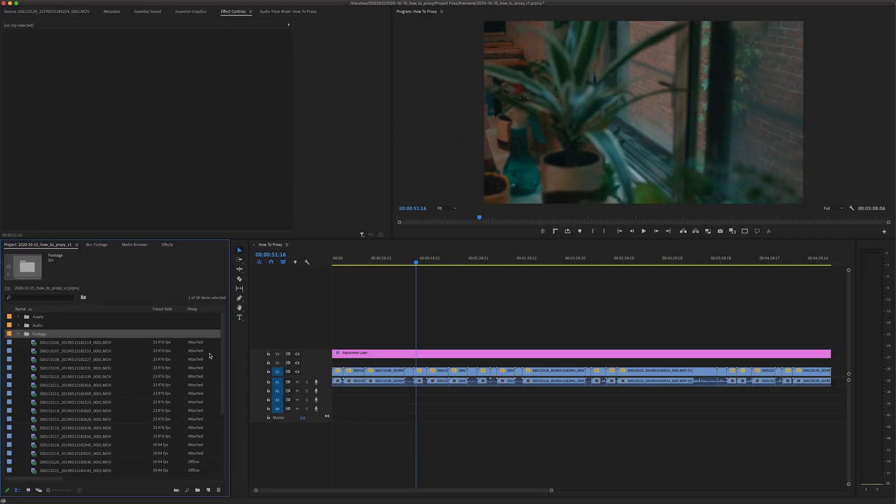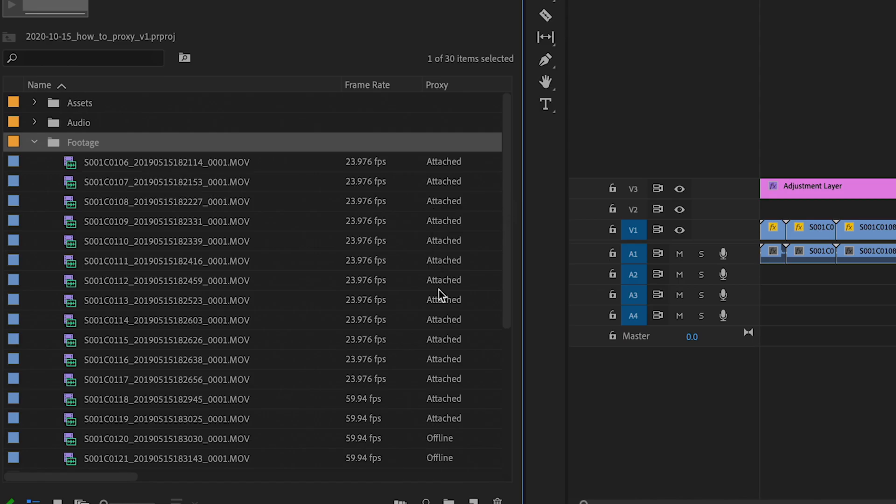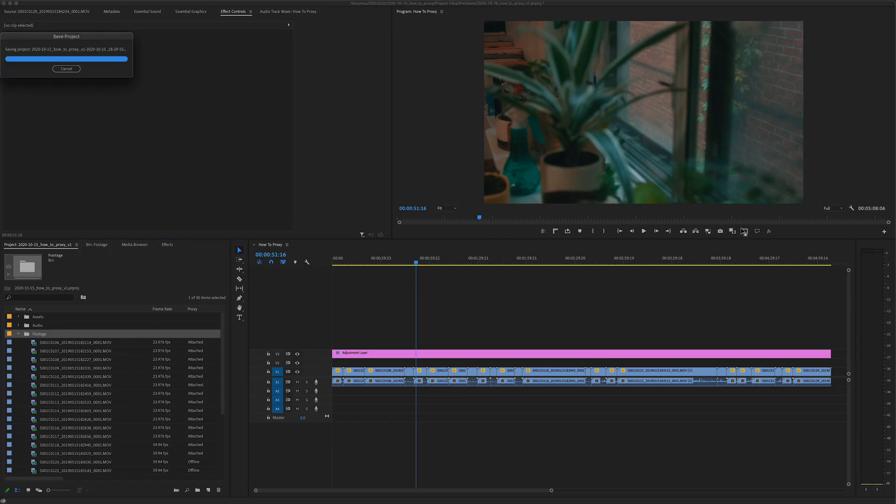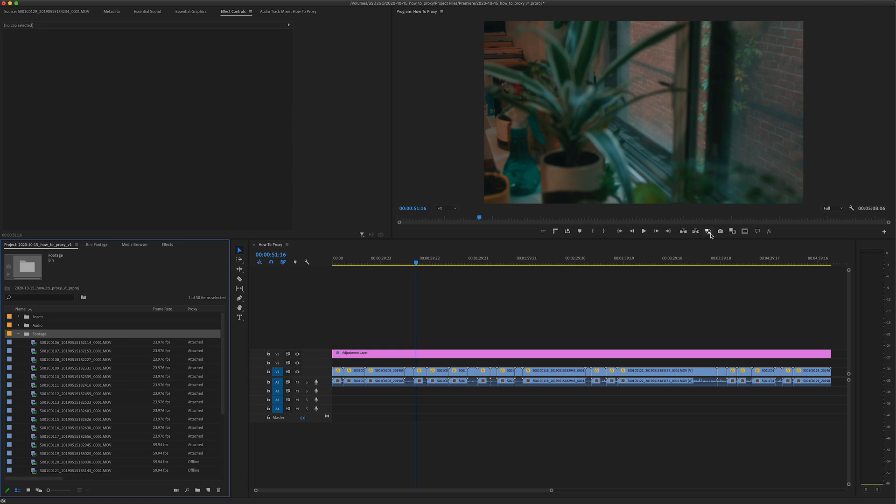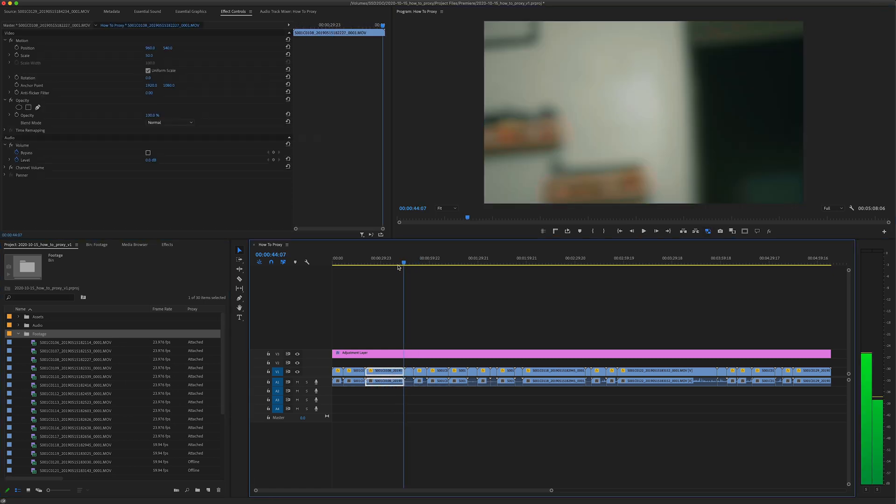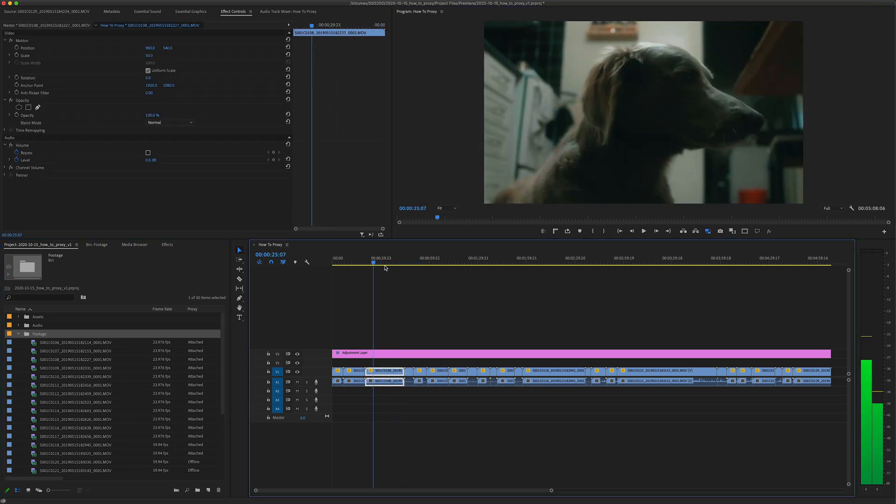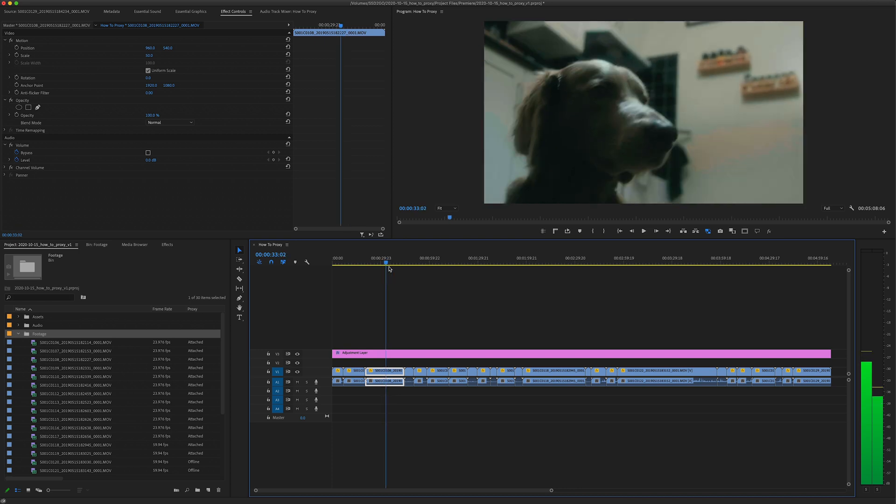Okay so check it out, as they're being rendered you can see that in the status window they say attached and the ones that are still rendering say offline. And then the way to switch it is toggle proxies. And you can see moves like butter now.